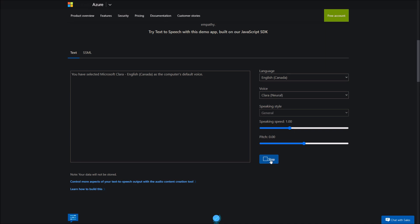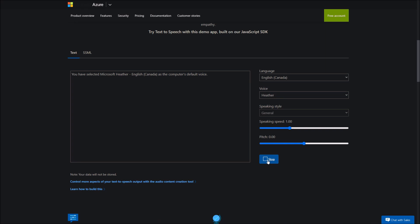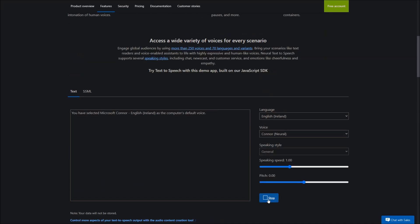You have selected Microsoft Clara, English, Canada, as the computer's default voice. You have selected Microsoft Liam, English, Canada, as the computer's default voice. You have selected Microsoft Heather, English, Canada, as the computer's default voice. You have selected Microsoft Connor, English, Ireland, as the computer's default voice. You have selected Microsoft Emily, English, Ireland, as the computer's default voice.